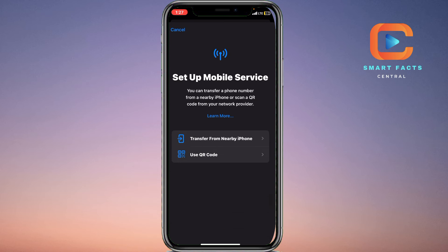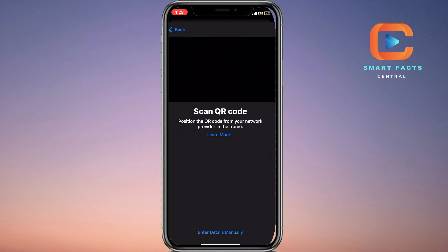You can transfer any SIM from your nearby iPhone, or you can simply use a QR code. But we don't have any of these, so still we will click on the Use QR Code option.